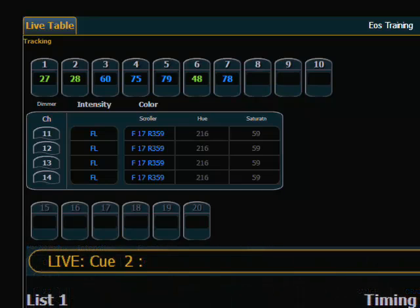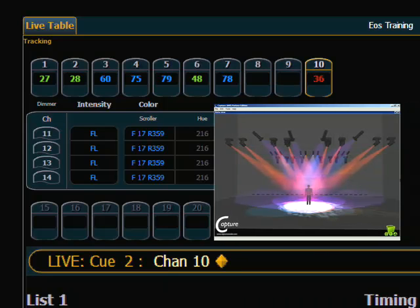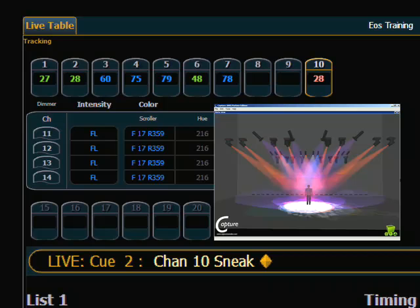First we want to look at basic sneak. The idea of sneak is that it removes a manual value. So if I'm looking at my channel 10 and I assign a manual value to it — fading up one of my backlights — if I simply want to remove that manual value and bring that light back to where it was, with that channel still selected, I can hit sneak enter. The console, in a default time which is configurable in setup, will sneak it back to wherever it was.